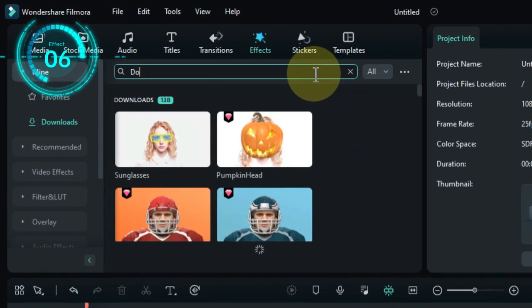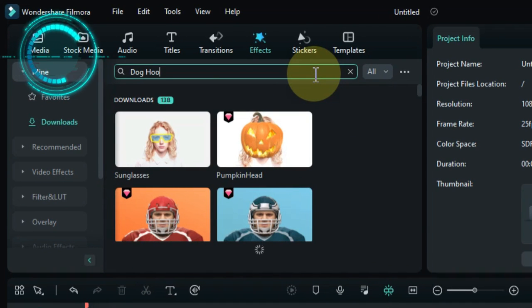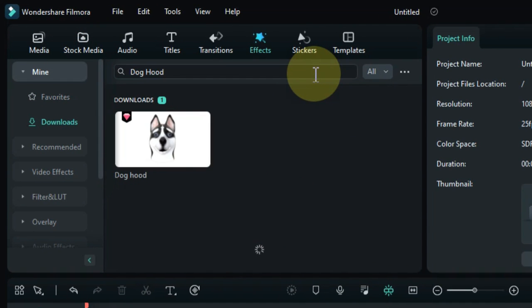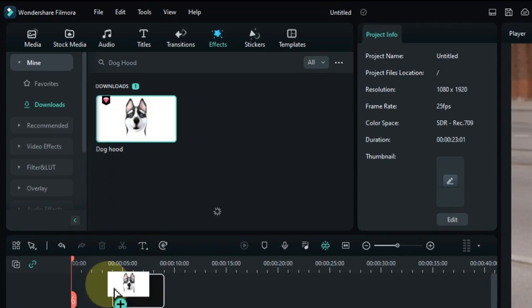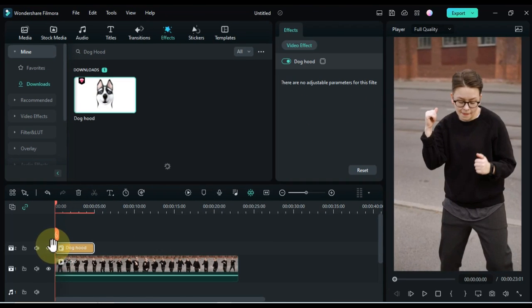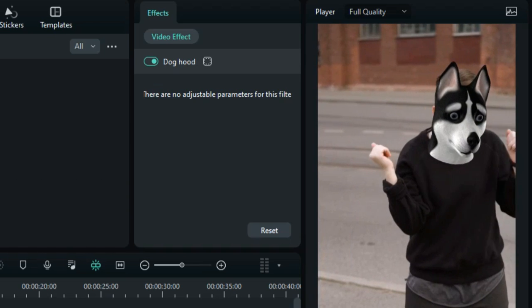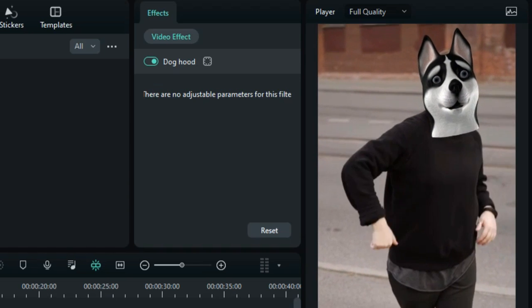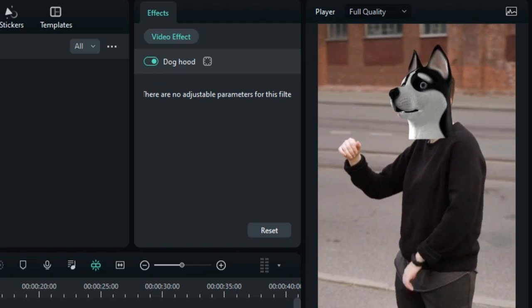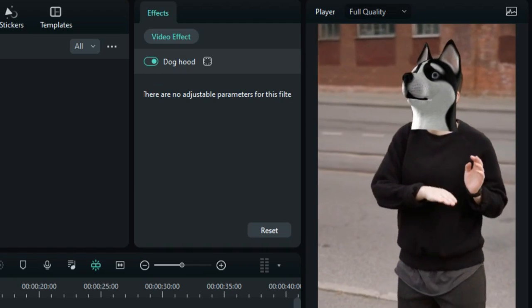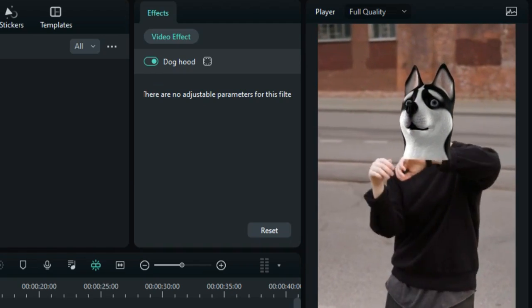The sixth effect is called doghood. Drag and drop the effect onto the timeline. This effect puts a doghood on the faces in your video. This can be used to create a more playful or humorous effect.